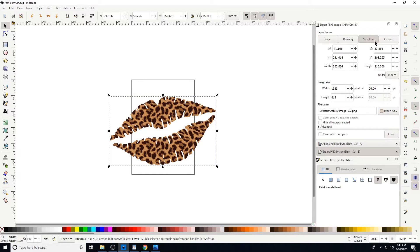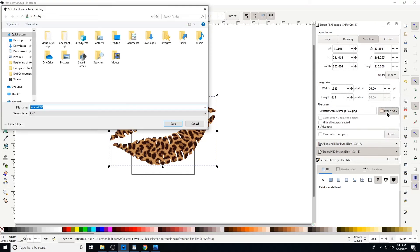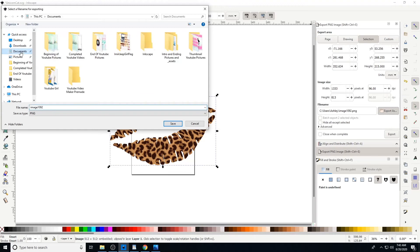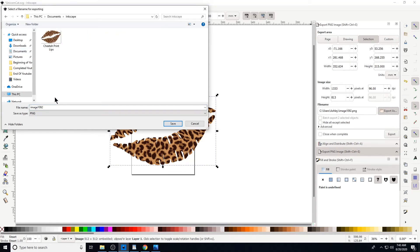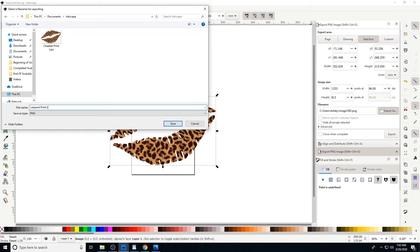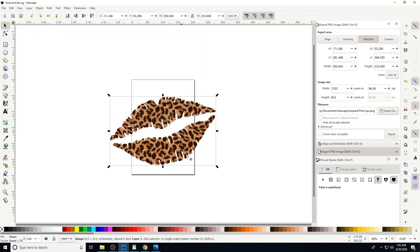And then you're going to export as, and you're going to tell your computer which folder you want this to be in. I wanted it to be in my Documents, so I click the Documents. I'm going to give it a name. I'm going to save it. Now I'm going to export it, and it's going to go exactly where I told it to go.